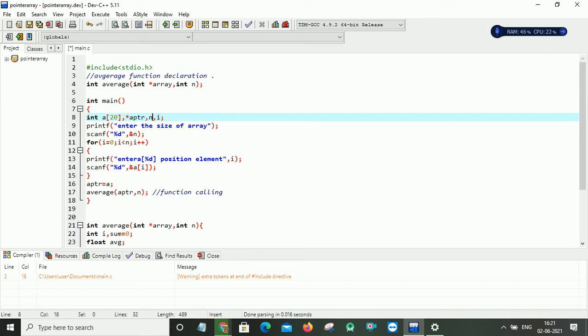And it will read by a scanf statement simply %d and ampersand n. Why I am taking the array size means my array maximum size is 20. Every time when I am executing this program, I may or may not be interested to take 20 values. So what simply I am doing is I can ask the user what is his own interest. So then depending on that, I will read the array values.